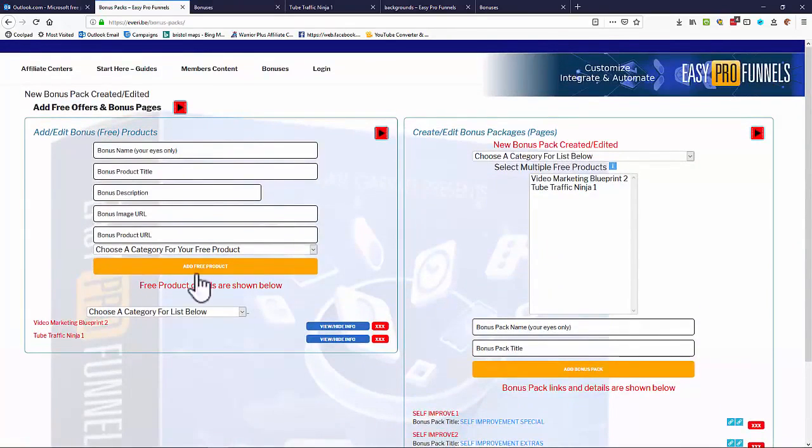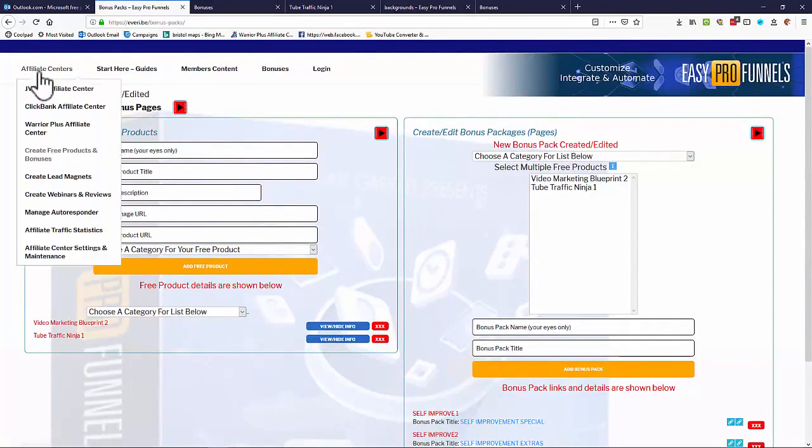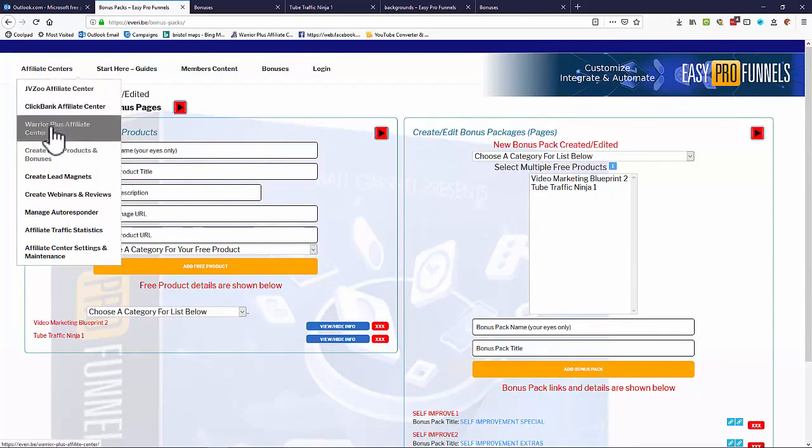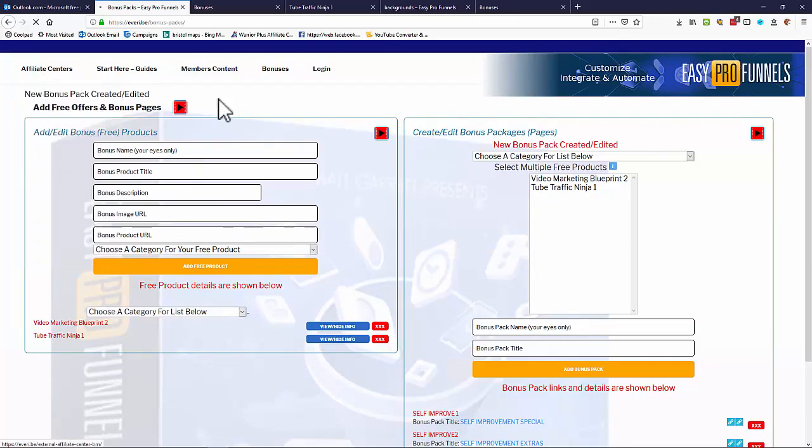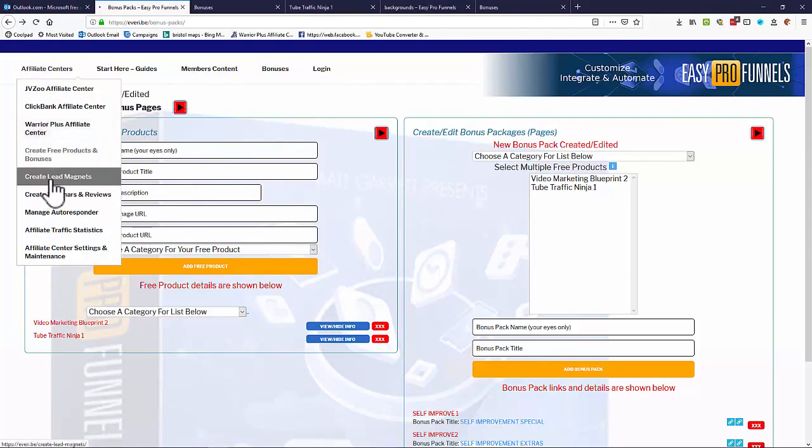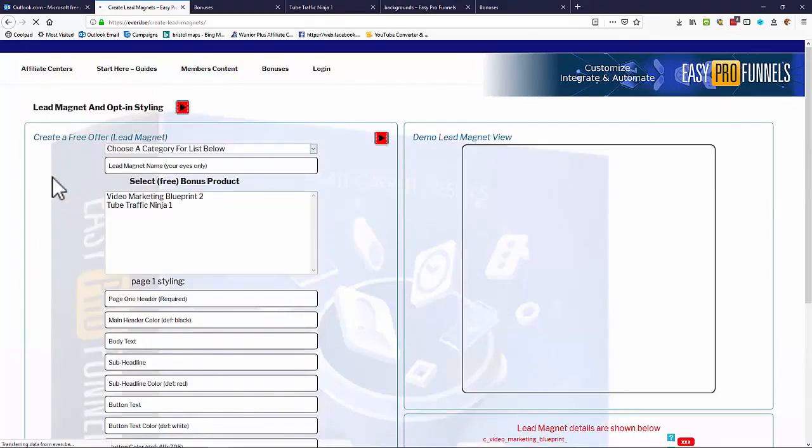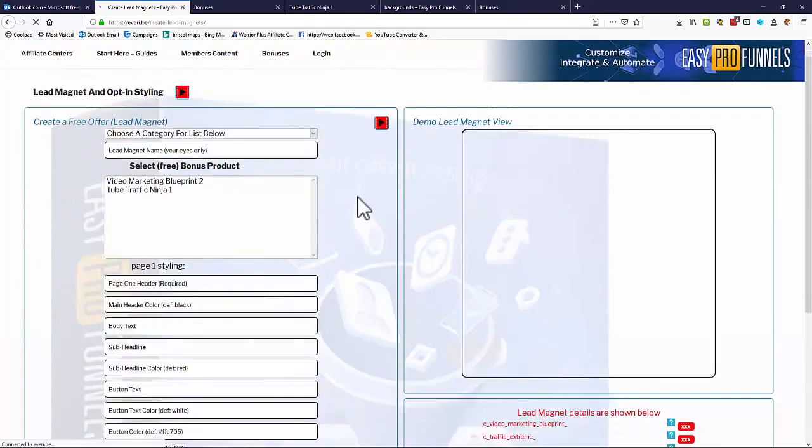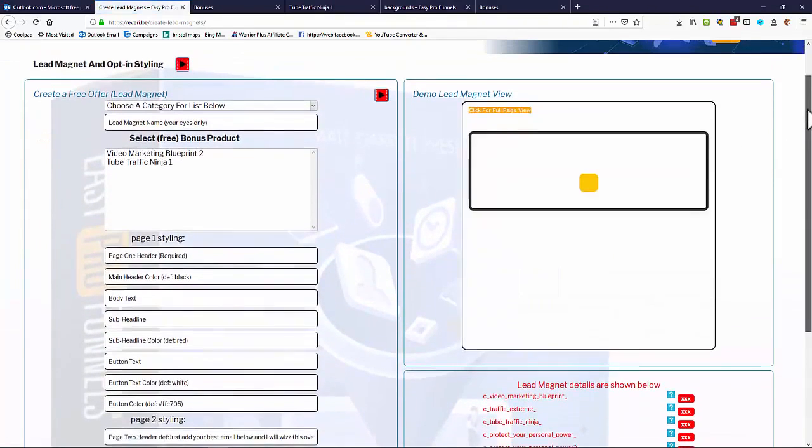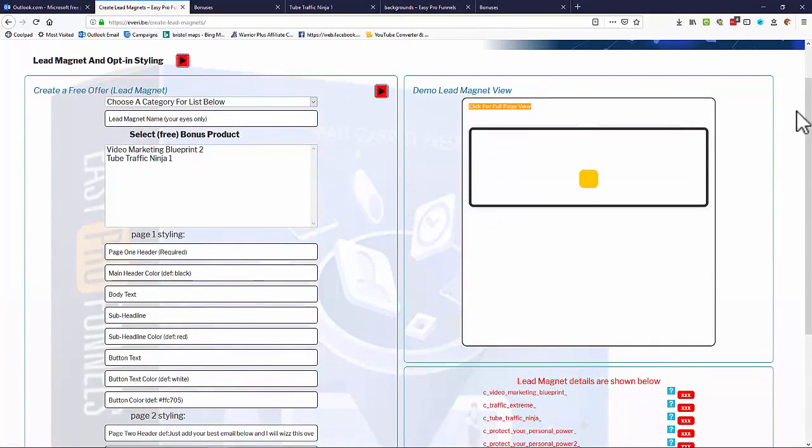Okay, so we have created or gotten our free products, so the next thing to do is go back to one of the affiliate centers. Now the affiliate center is all pretty much the same, so I'll stick with the JVZoo one so you can just see what's going on. So once we've got our free offer we need to turn that into some kind of lead magnet. So let's go to create lead magnets, and now we can create a custom lead magnet from a free offer.